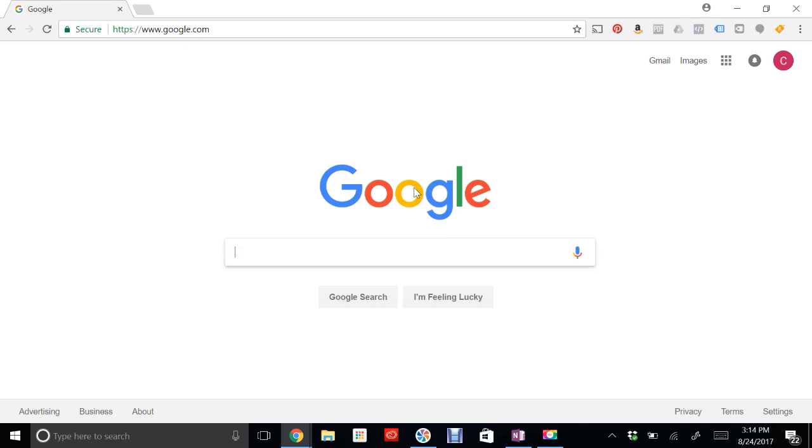But any of these changes that you make will make the changes browser-wide, which means I'm currently logged into my Google account. If I log out, it will still keep the Google safe search and YouTube safety mode on the browser.